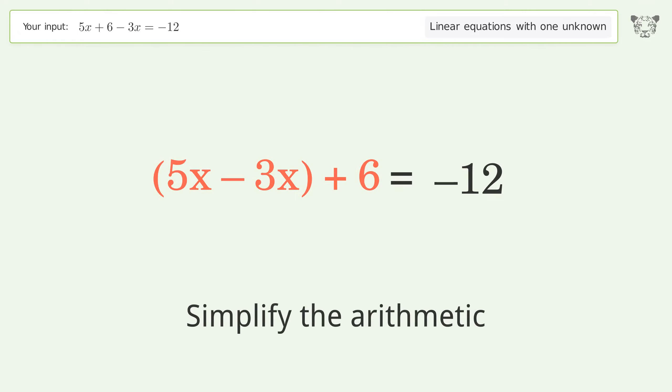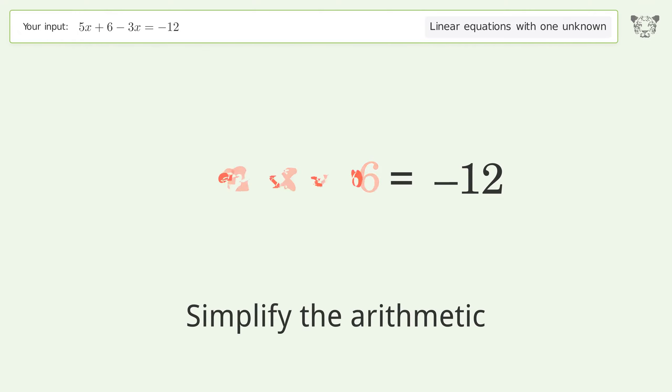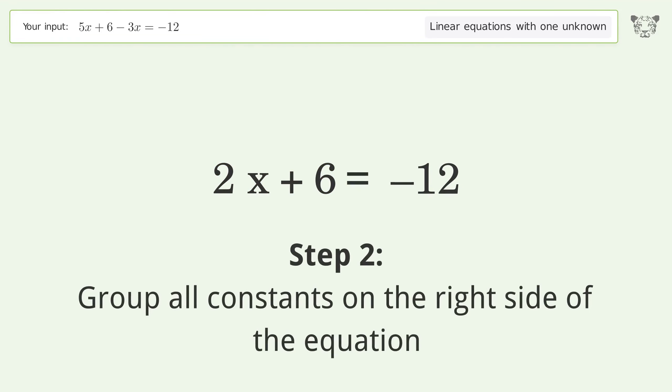Simplify the arithmetic. Then group all constants on the right side of the equation.